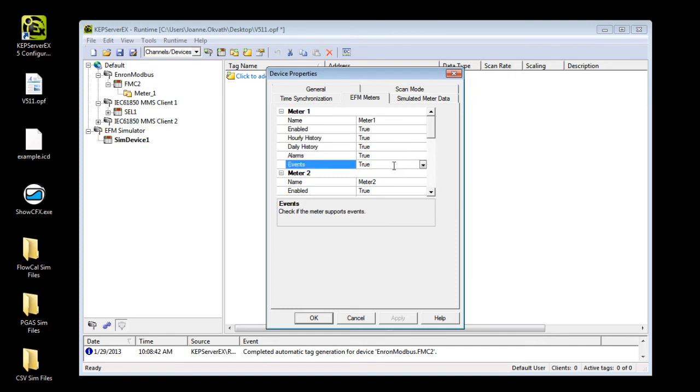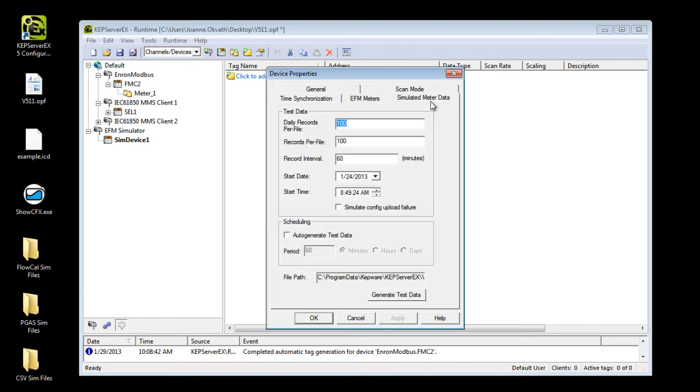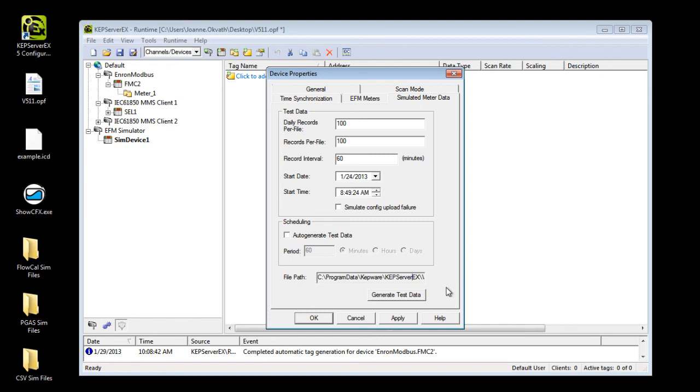In the Simulated Meter Data tab, users can set the EFM simulator to automatically generate new data every few minutes, hours, or days. This data is stored on your local machine. Finally, click Generate Test Data to create simulated device data immediately.